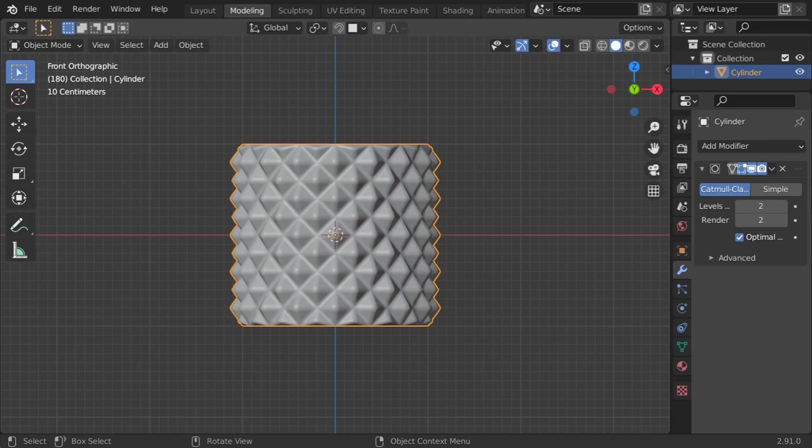You are now watching the Blender Daily Tips and Tricks, and this is tip number 81. This is a good technique for making some kind of mechanical handle, like on a surgical instrument. Let's get started. I will delete this and start with a cylinder.